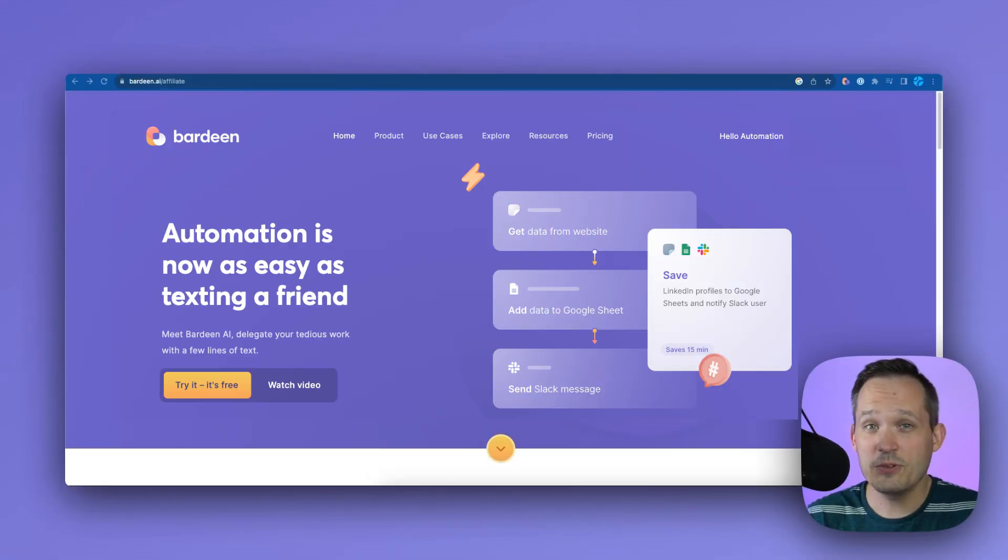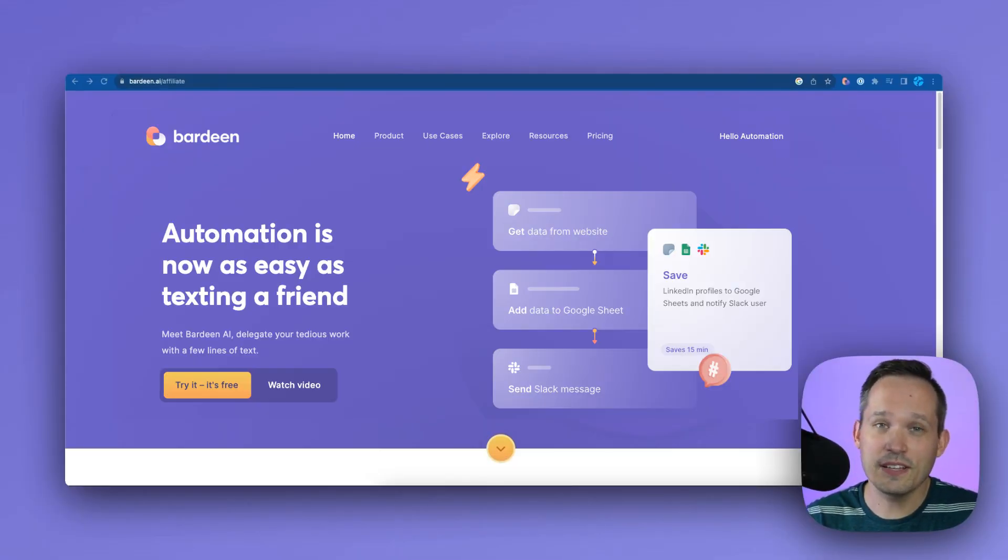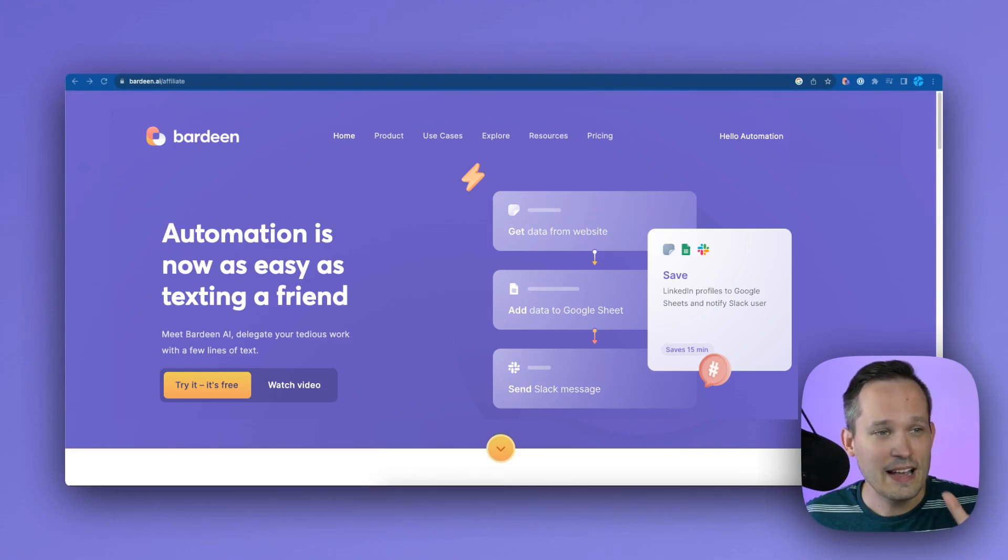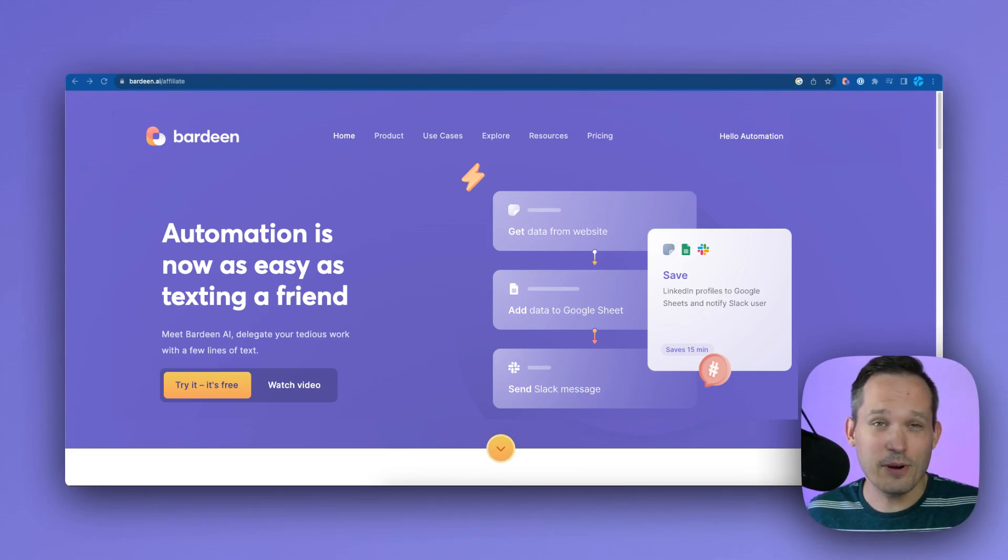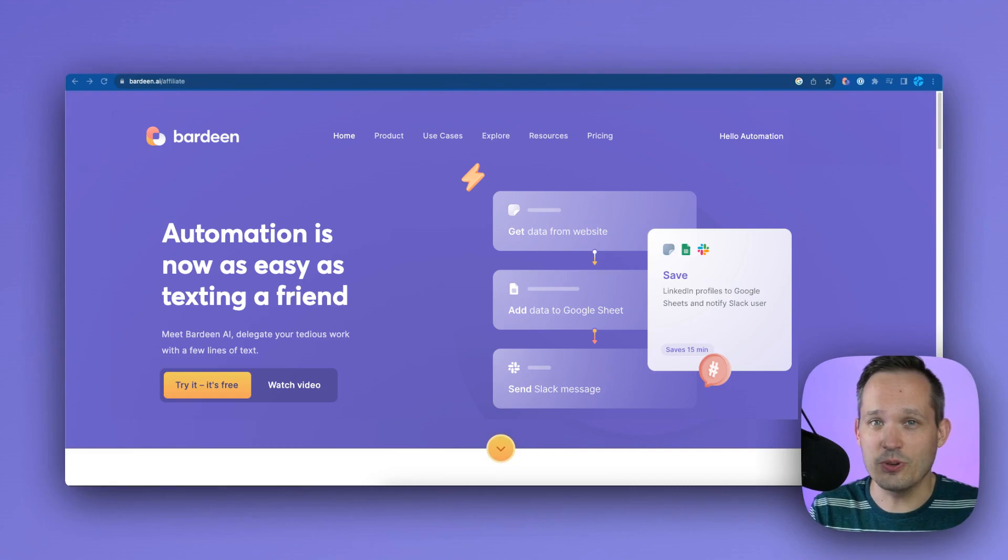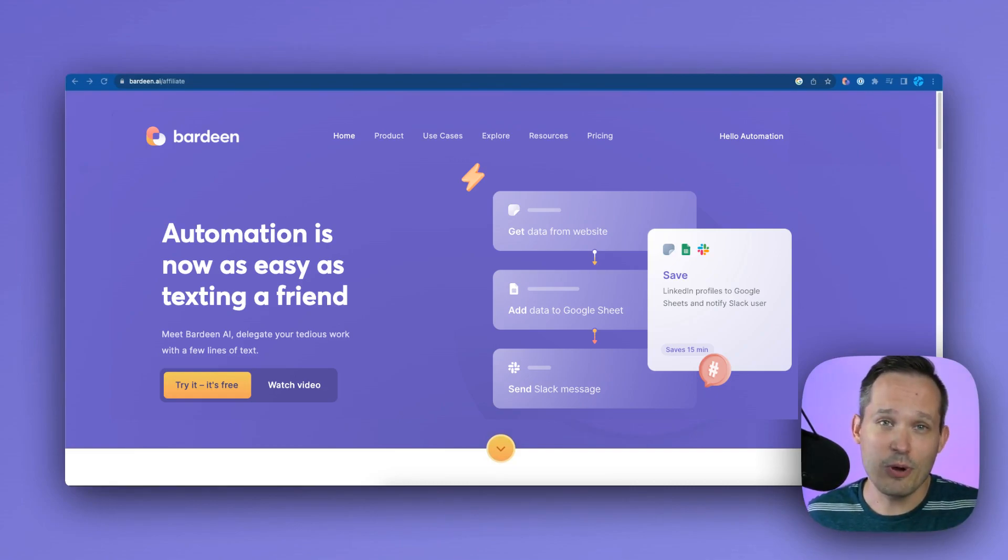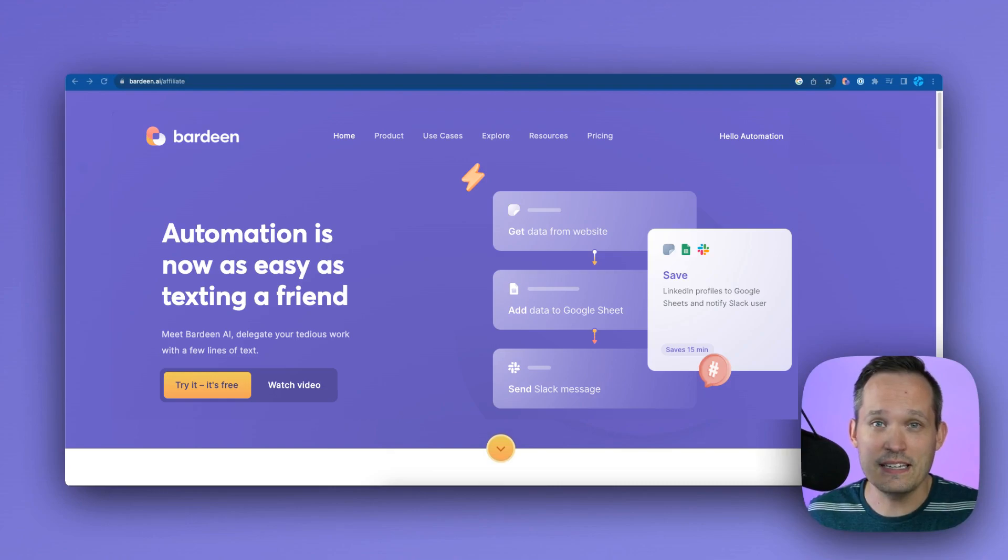If you haven't used Bardeen you can get started with the affiliate link in the description below. I've got the Bardeen website up here and Bardeen is essentially an automation tool that largely exists in your browser. So most of the time I'm accessing Bardeen via a Chrome extension.